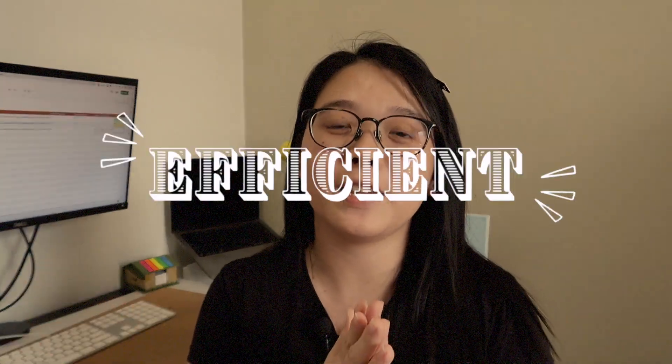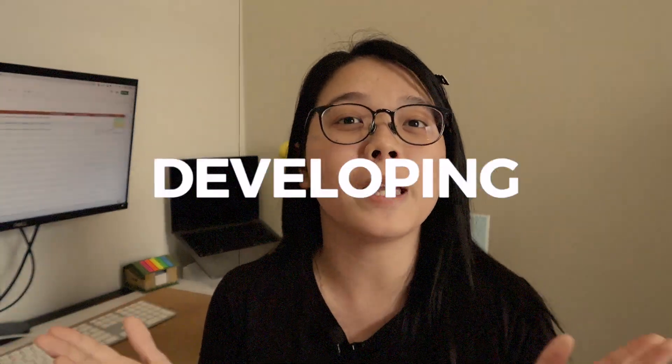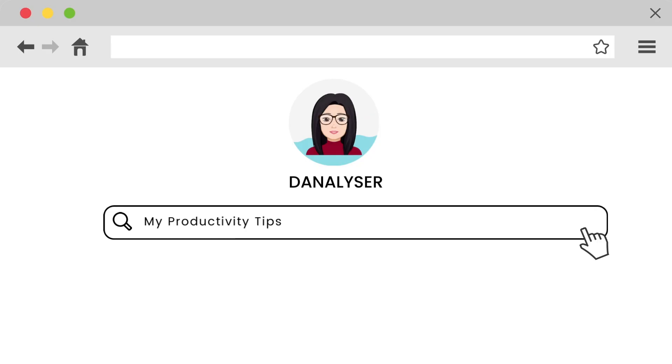You want to be more productive in developing a great quality report dashboard. In today's video I'll share with you my productivity tips to produce a report faster. Most of the strategies that I share today is going to be quite generic, so even if you're not a Looker Studio fan, you can still apply to other data visualization tools out there.